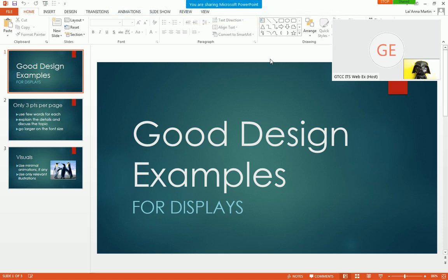The Meeting Center window will shrink and appear as a pop-up. You can now go into your presentation seamlessly.